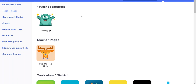Hi students! This quick video is to show you how to access your Storia ebooks at home. In order to do this, the first thing you'd want to do is log into Clever at home. If you're not sure how to log into Clever, there are some videos to help you out with that.